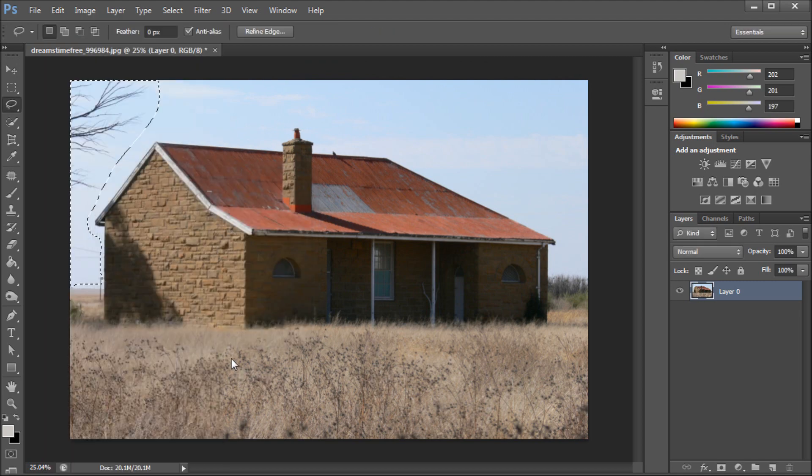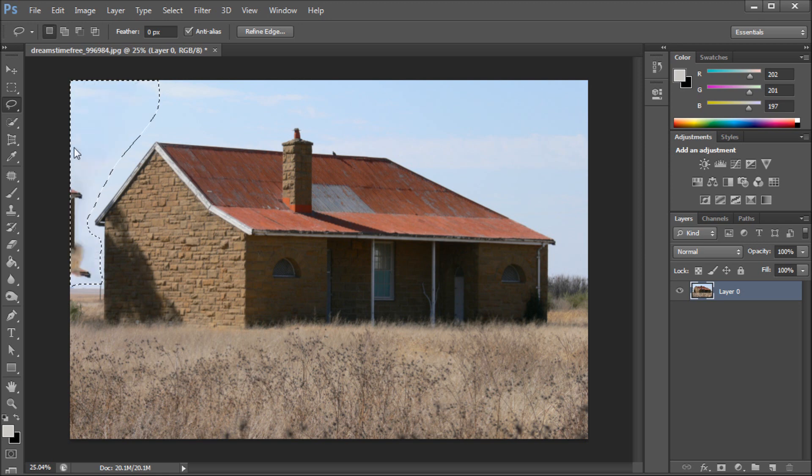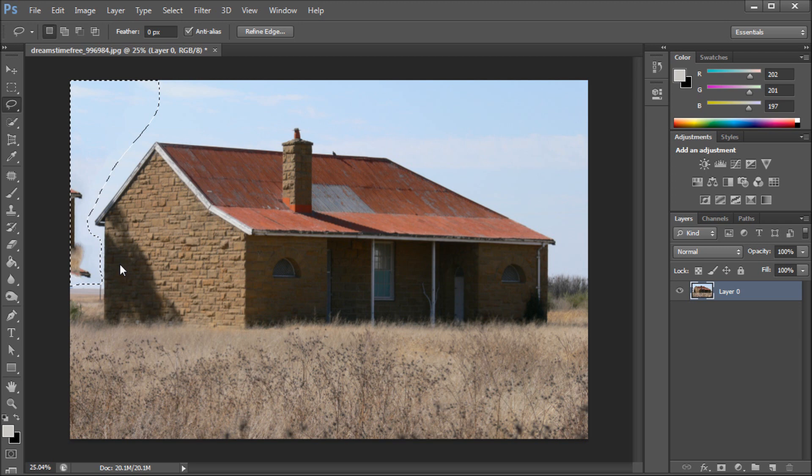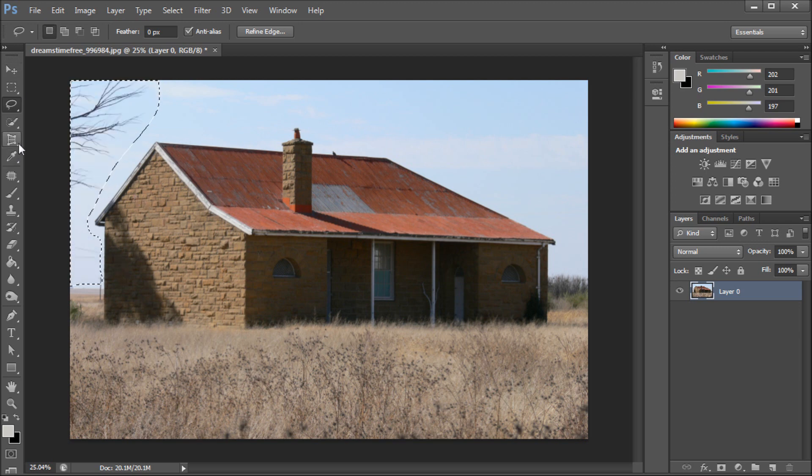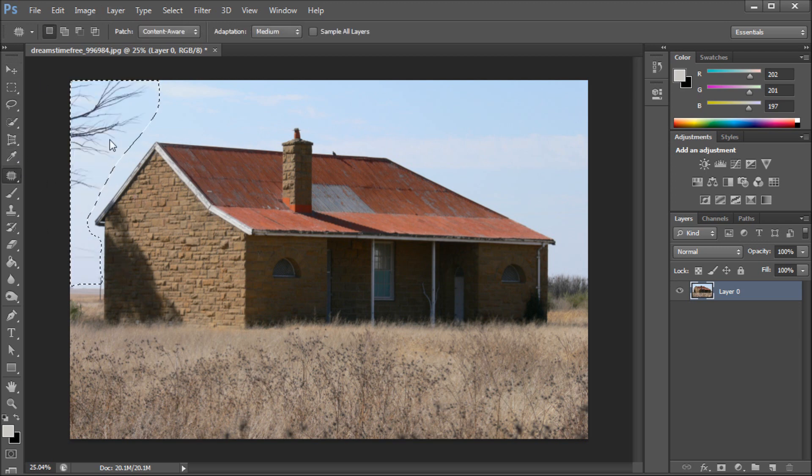It's going to run through that and we're going to see that we're going to have a little bit of a problem because it's so close to the house that Photoshop thinks that part of the house is what we wanted in that area. Now we can fix this by actually taking up the patch tool.